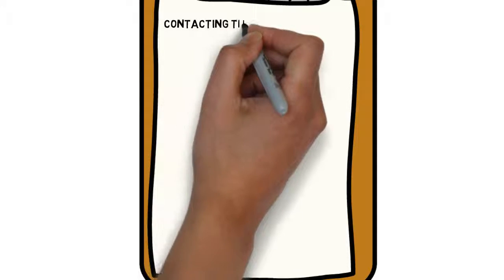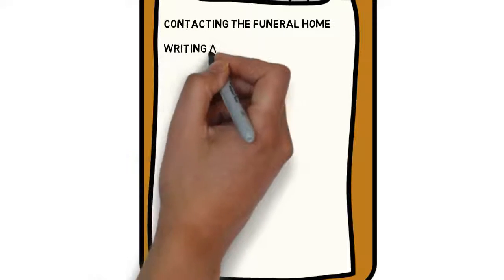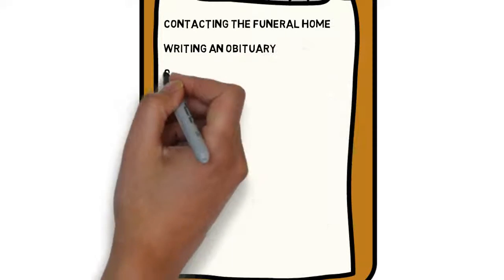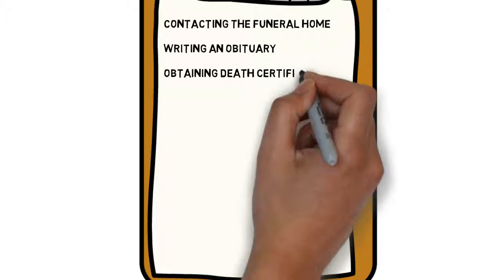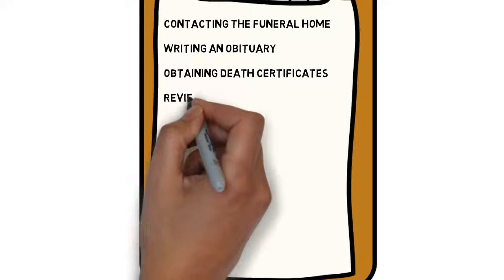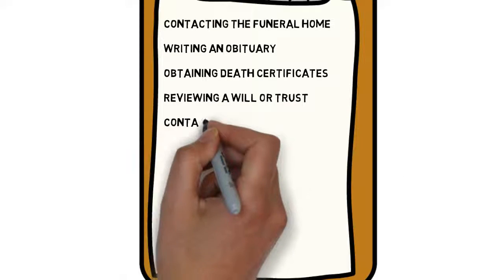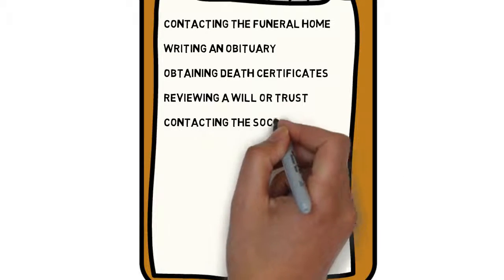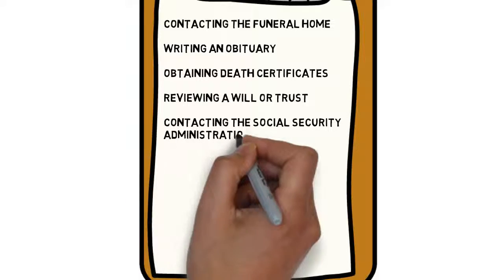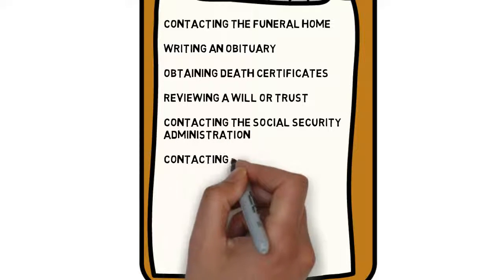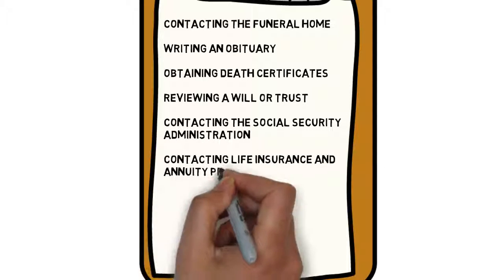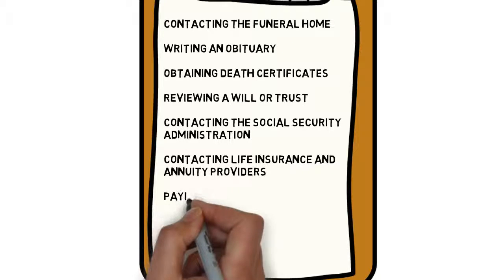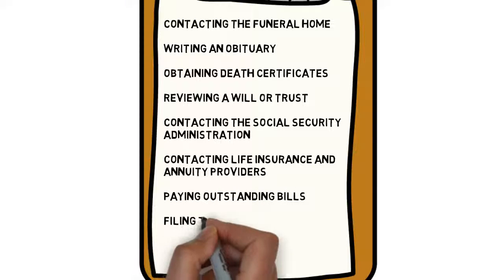Contacting the funeral home, writing an obituary, obtaining death certificates, reviewing a will or trust, contacting the Social Security Administration, contacting life insurance and annuity providers, paying outstanding bills, filing the decedent's final tax return.